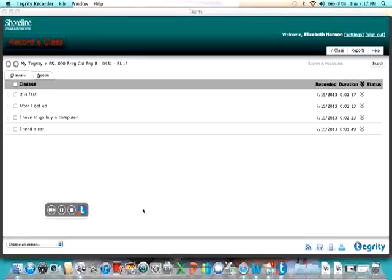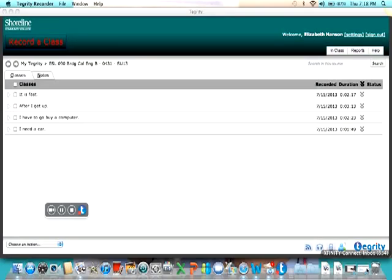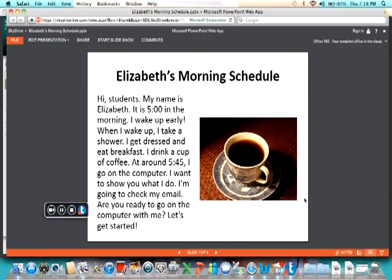Hi everyone, my name is Elizabeth. I'm going to tell you today about my day. Hi students, my name is Elizabeth.